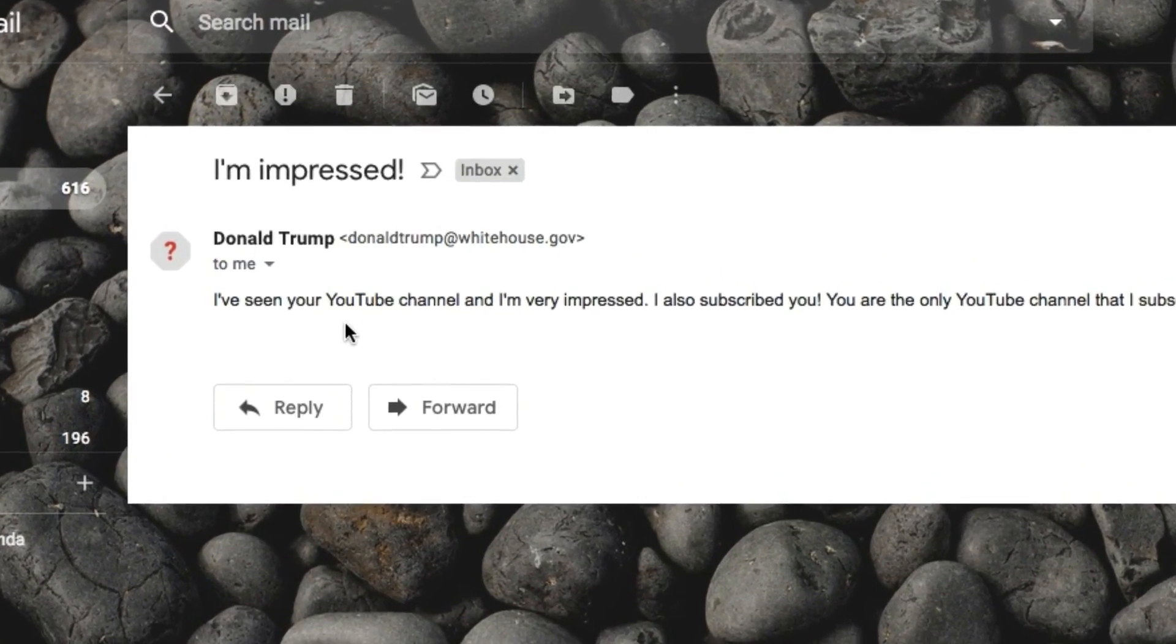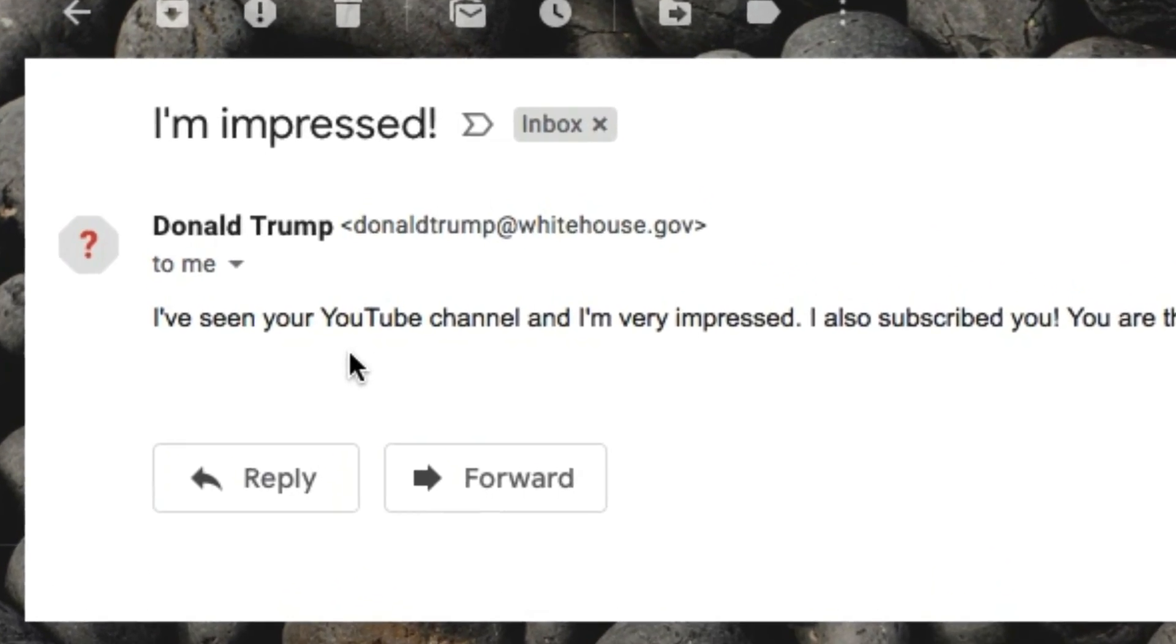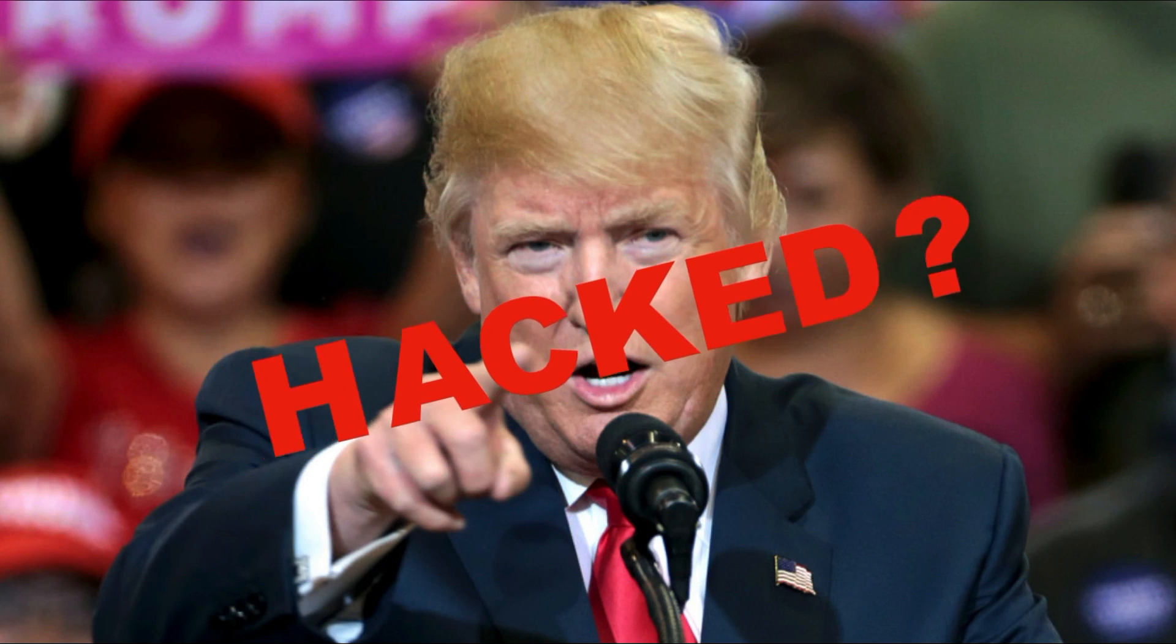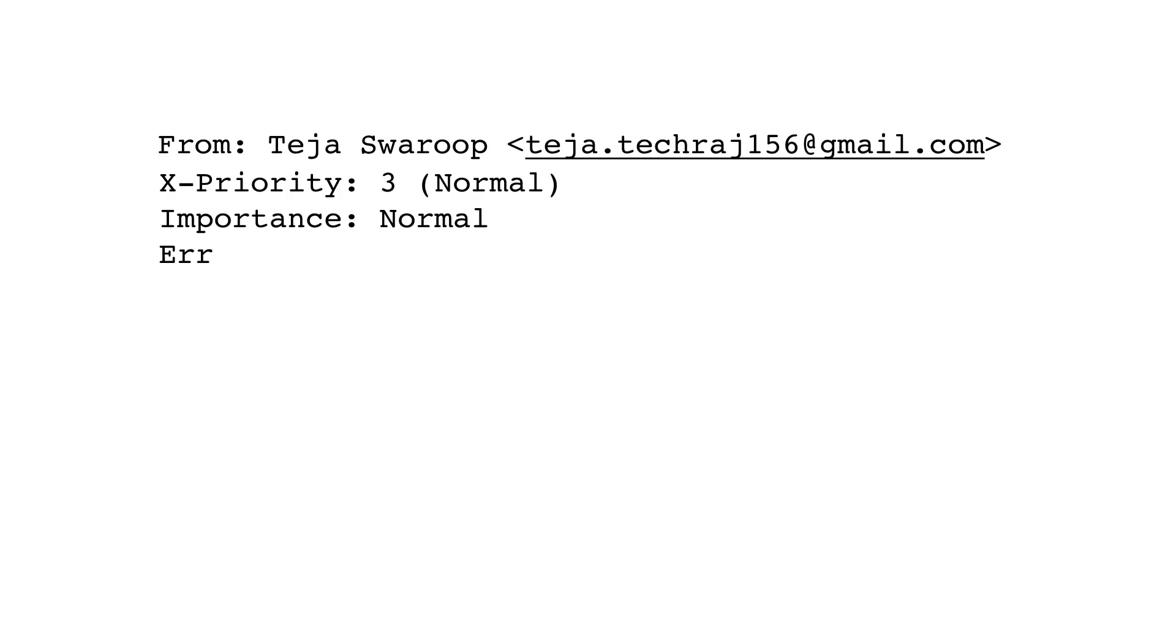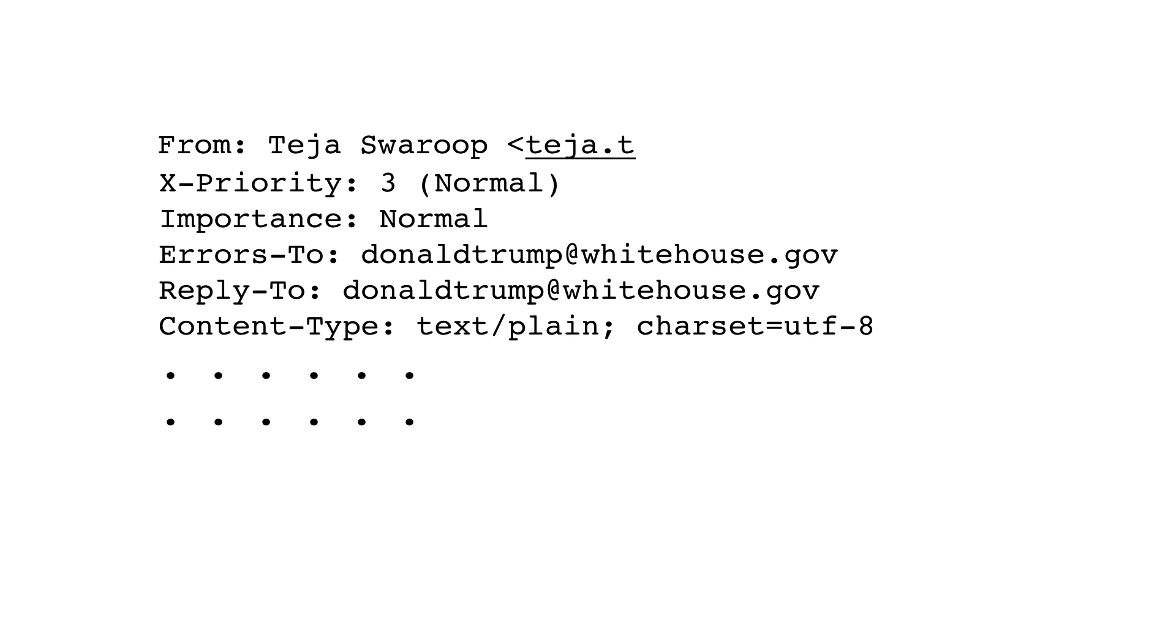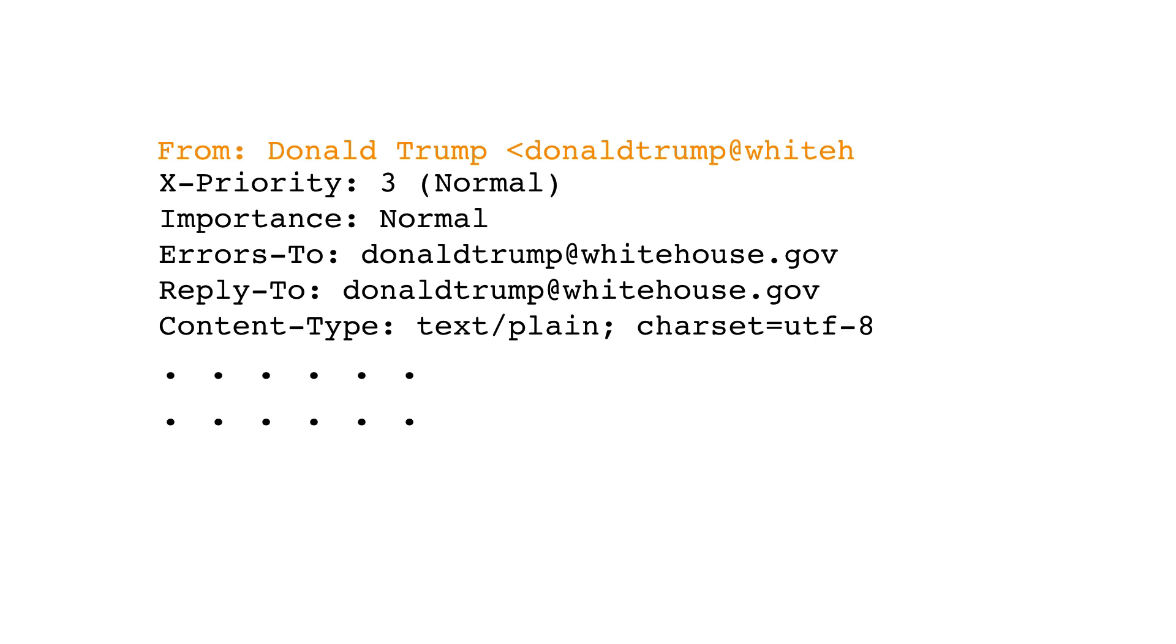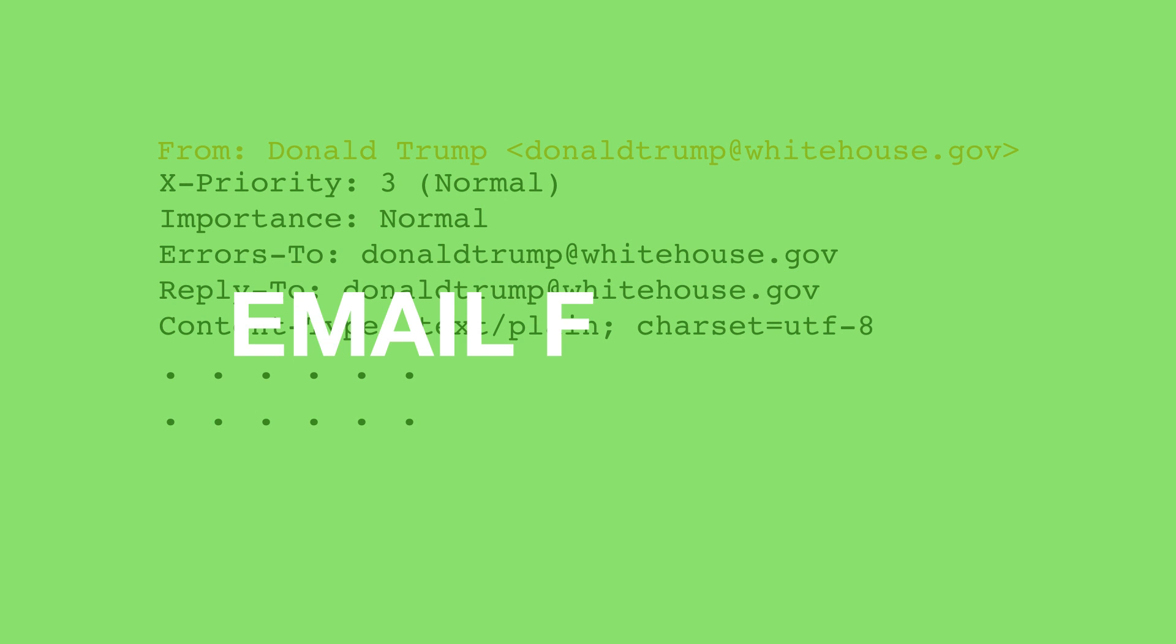But how did the fake sender send the email from Donald Trump's email address? Oh my god, did he just hack into Donald Trump's email account? Of course not. Well, what he did is just modify the email header and replaced his email address with Donald Trump's email address. That's it.